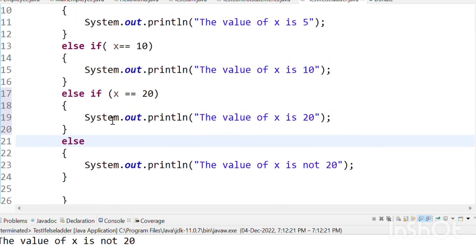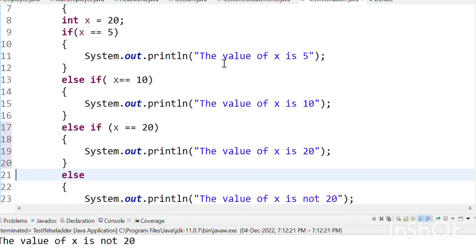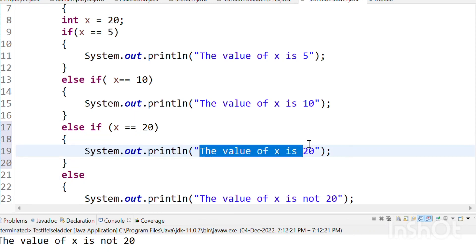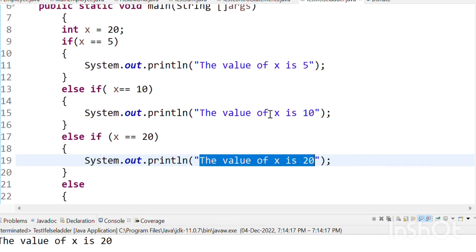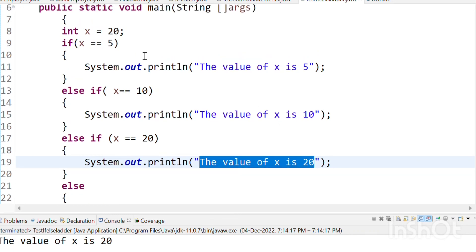So whichever condition is true, that option will be picked. So if x equals 20, and our x variable is 20, then they are equal, so it will print the value of x is 20. We will execute and see what answer we get. The value of x is 20. Very easy.